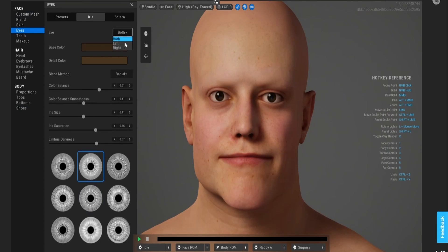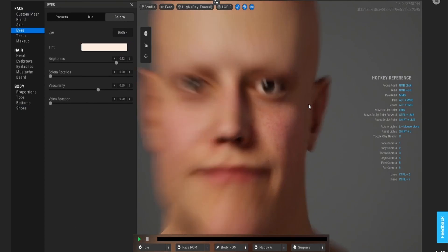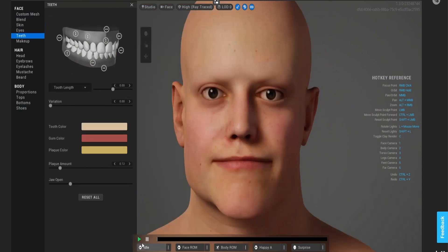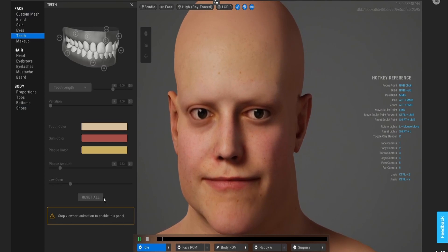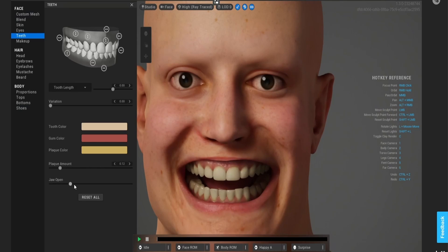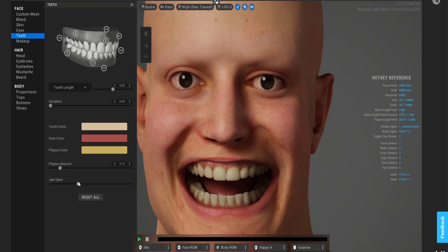Here I'm modifying both eyes, not just one of them. If you want to modify just one eye — the left or the right — there's an option for that. In the sclera, I want to give it some redness and more vascularity. I had his jaw open so I can see what I'm modifying inside his mouth.